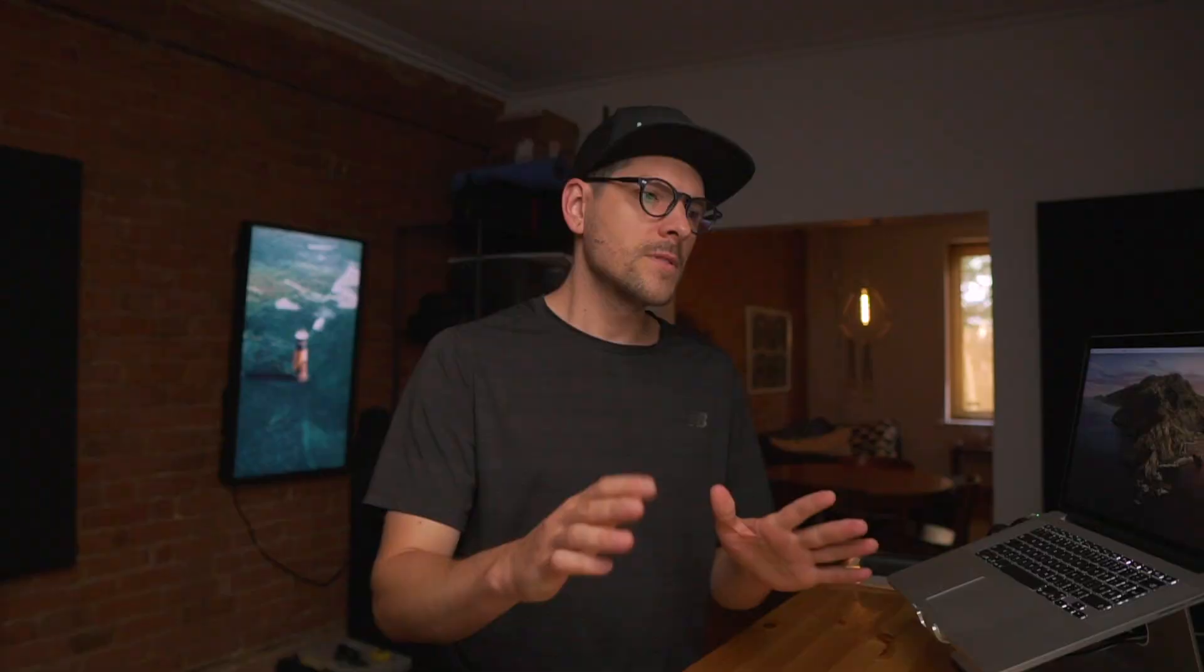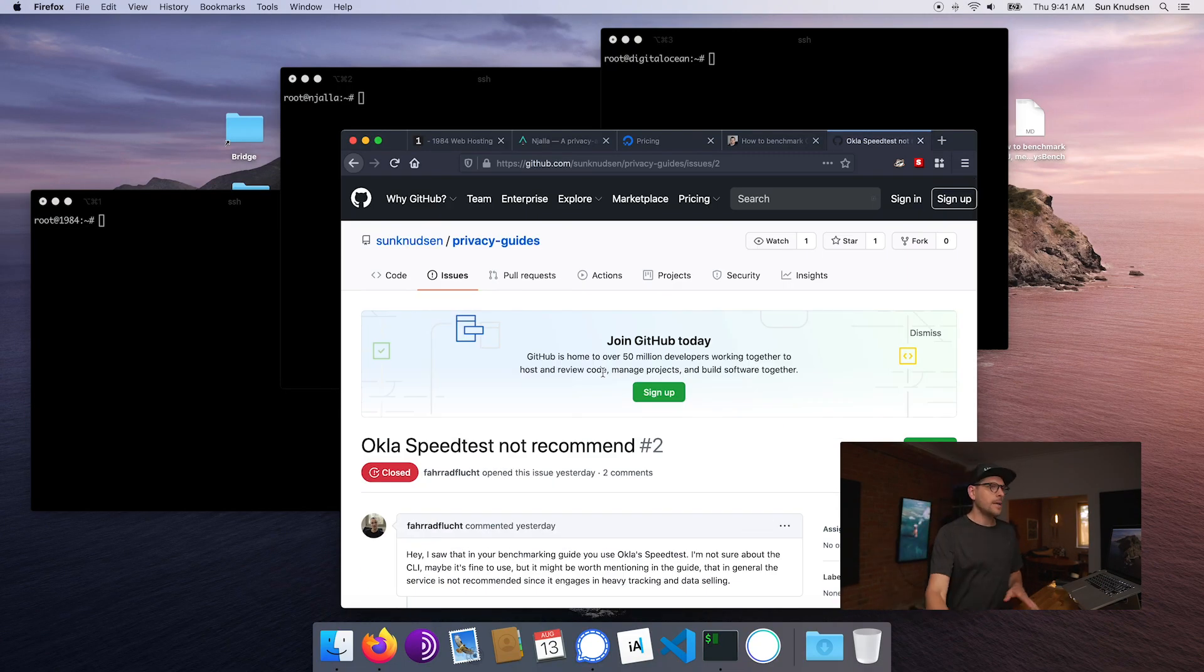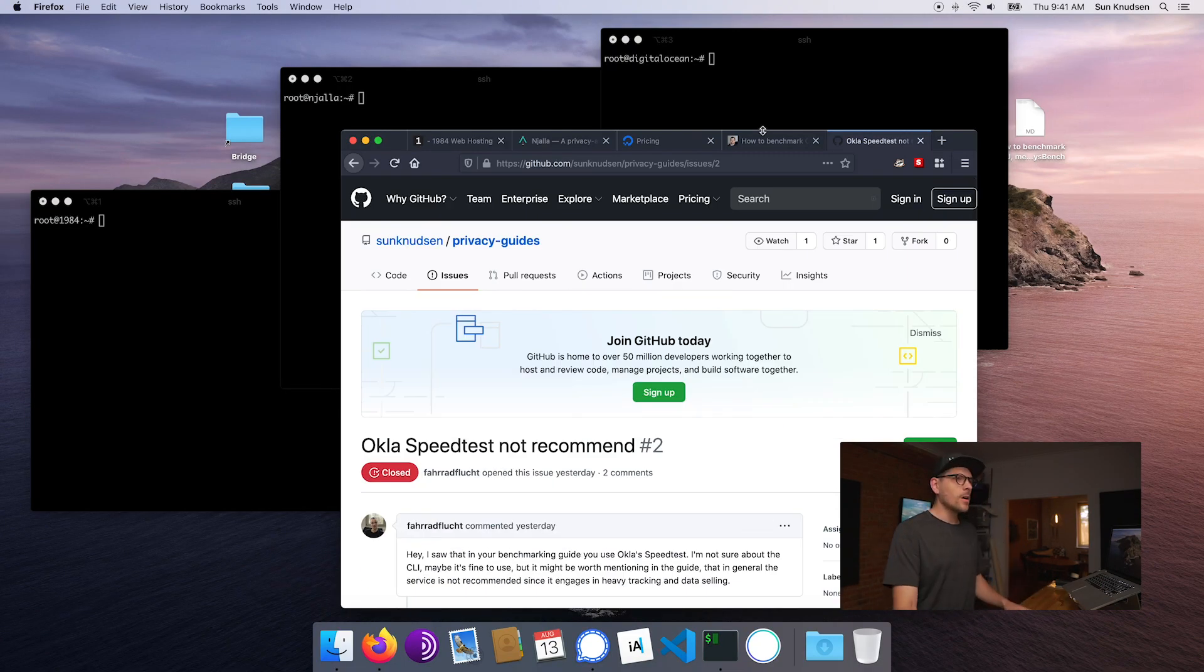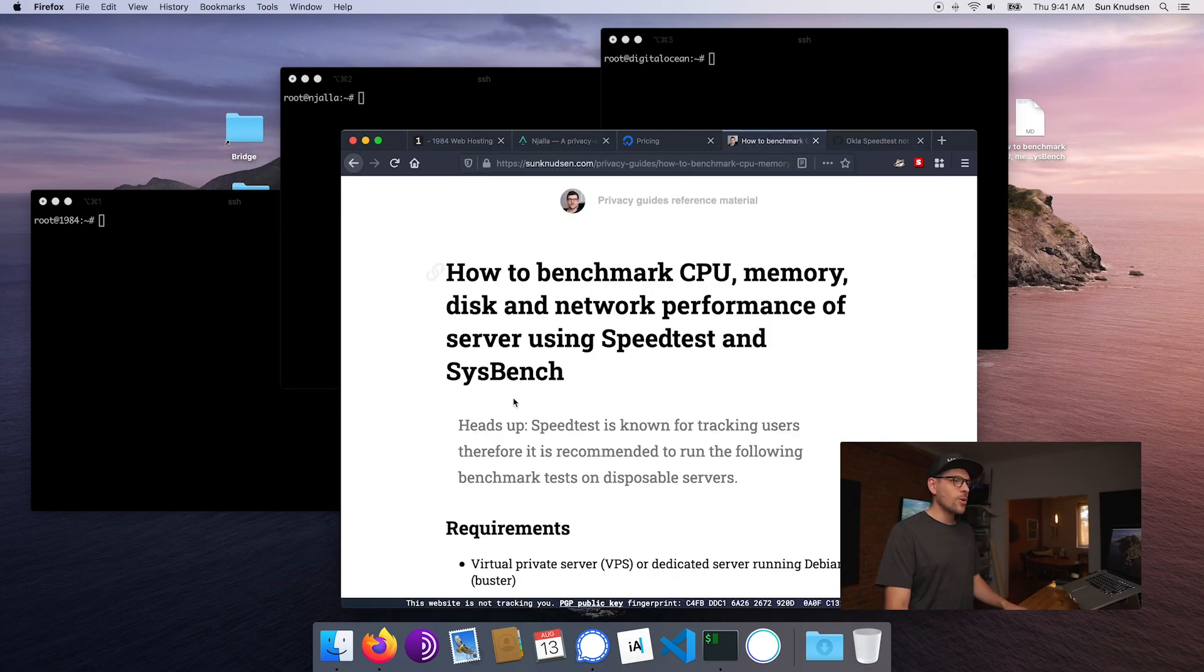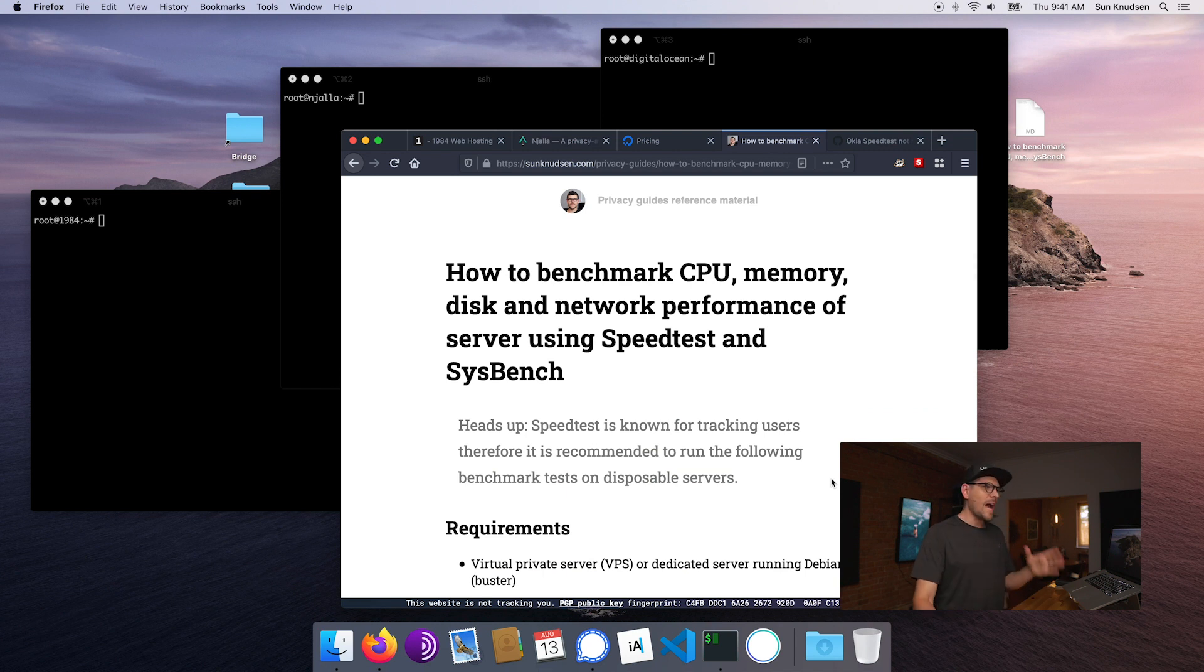And I did want to do that using libspeed, which is an open source alternative to SpeedTest, but what I discovered is the servers, the test servers for libspeed, are actually not up to the task. They are too slow to be able to benchmark faster providers such as Angela and Digital Ocean.